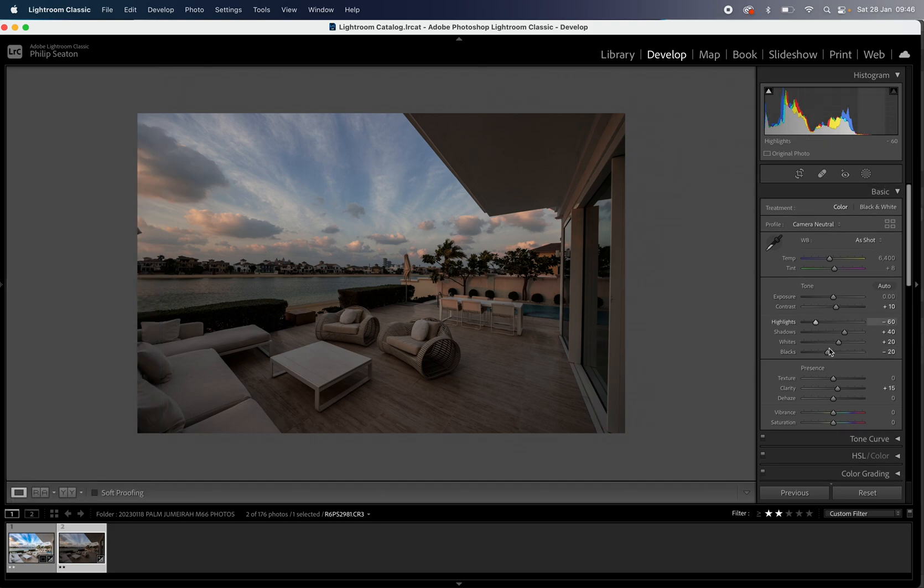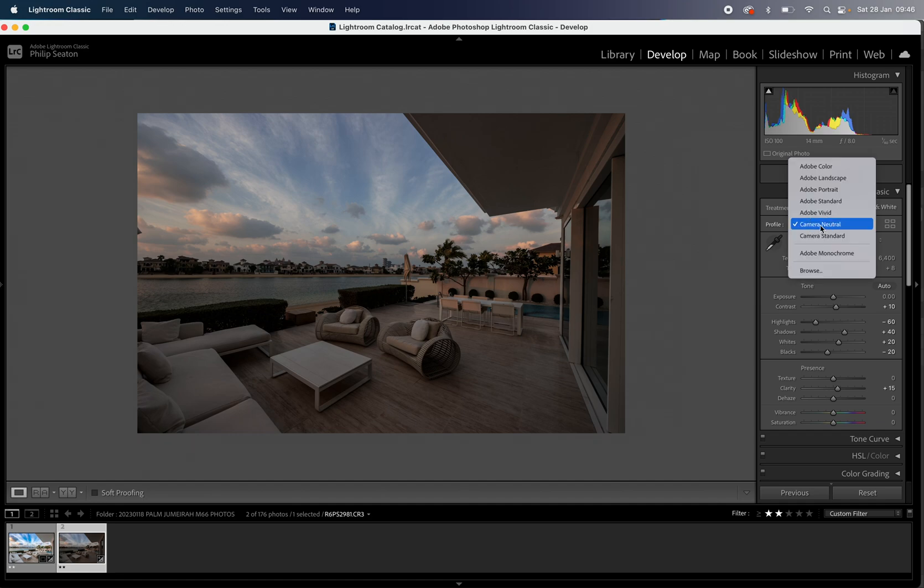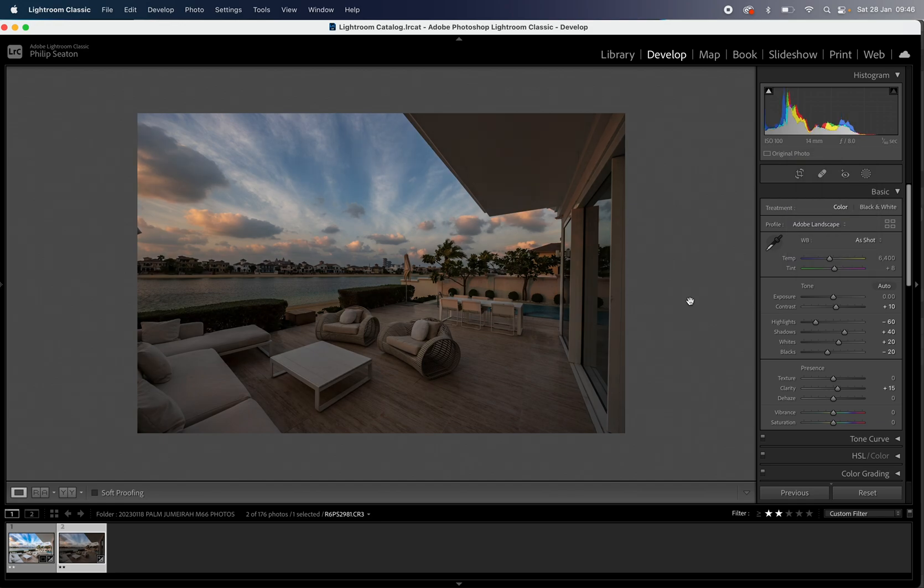Now you can see the adjustments it's made. It's just a few changes here, nothing too drastic. What I'm also going to do is change the profile for this one because I do like the landscape profile for any landscape or outdoor exterior photos for my real estate. All right so we can already see some nice changes.